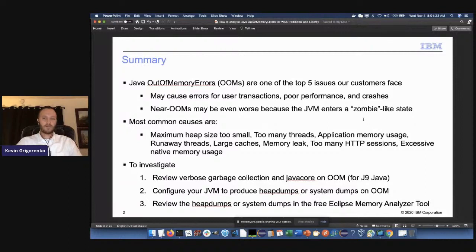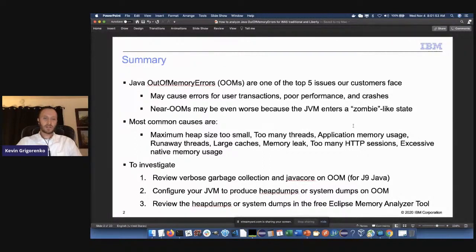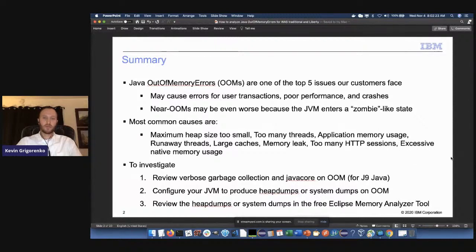As far as what causes out of memory, there are a lot of causes: the maximum heap size is a common cause if it's too small for the workload, too many threads, application memory usage too high, a runaway thread asking for too much data from a database, large caches, memory leaks, too many HTTP sessions. We'll also talk about native out of memories and investigating causes by reviewing garbage collection, Java cores, diagnostics in cloud/container environments, and reviewing heap dumps using the free Eclipse Memory Analyzer tool.